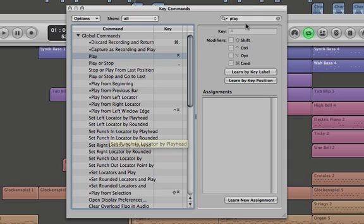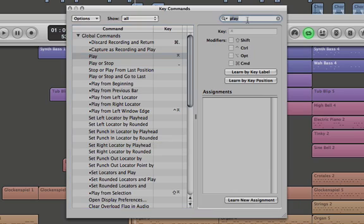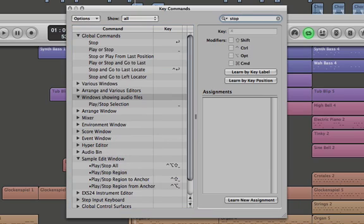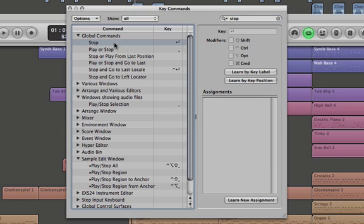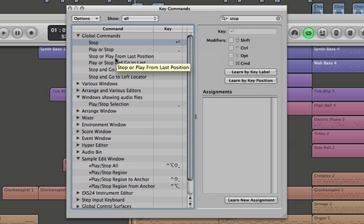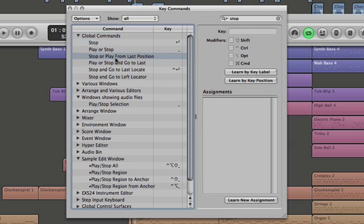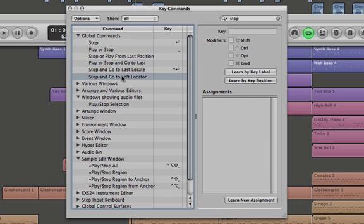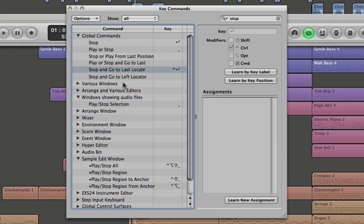You can also search for Stop, and you'll find other ways of stopping the project. So this is just basic Stop, Stop and Stop, or Play from Last Position, Play or Stop and Go to Last, Stop and Go to Left Locator, Stop and Go to Last Locate—that's already a key command. So you can create a whole bunch of these as well.